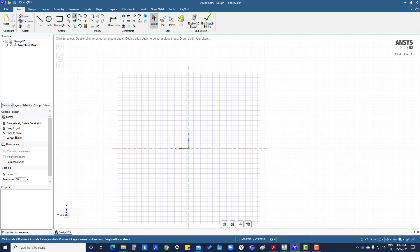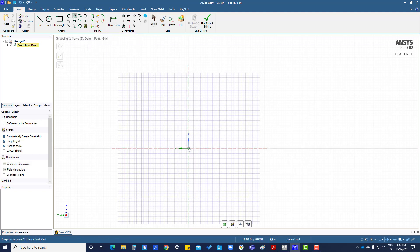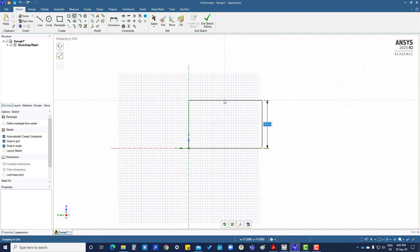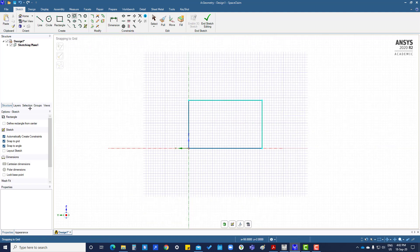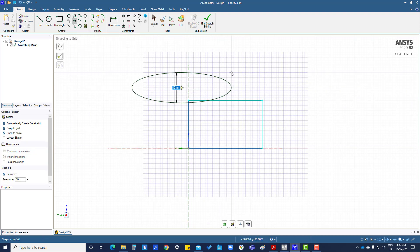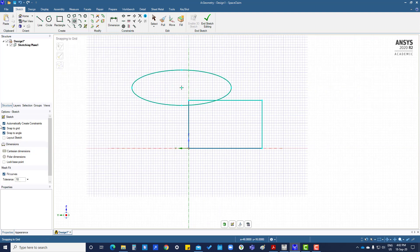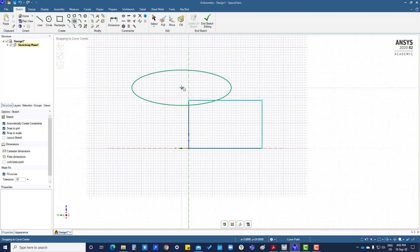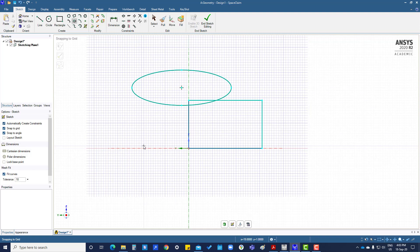Three-point rectangle like this, ellipse like this. We can create these. After creating, we have to constrain all these things by giving dimensions.